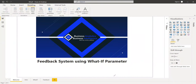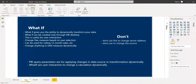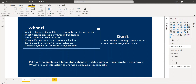In this example, we discuss the what-if parameter and how a feedback system can use it. As an introduction, the what-if parameter is the ability to dynamically transform your data. It is basically used by the user to get dynamic information — for example, rolling 12-month sales or rolling six-month sales — using a slicer. It is only available in Power BI Desktop; in the service it is not available.